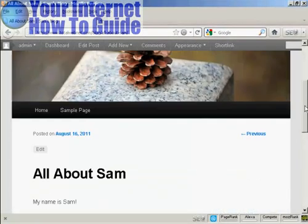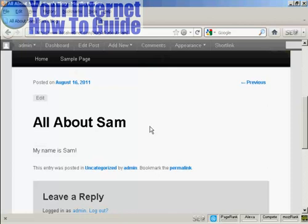If I scroll down a bit here, you can see there's the post and it's all ready to go.